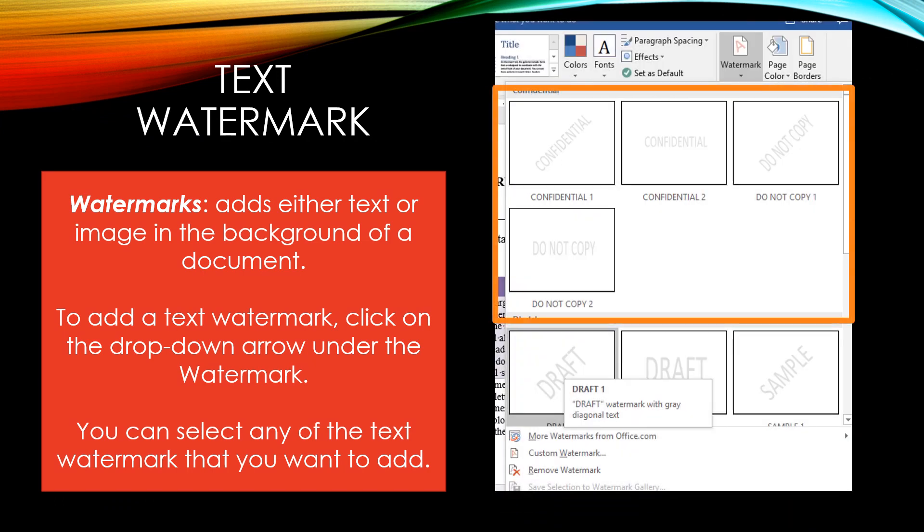Text watermarks. To add a text watermark, click on the drop down arrow under the Watermark which is located on the Design menu tab. You can select any of the text watermarks that you want to add. For example, if you are sending a memorandum or a block style letter that is confidential, you have the choice to put either a vertical or a horizontal confidential watermark. You can also add 'Do Not Copy,' 'Draft,' or 'Sample' watermarks.